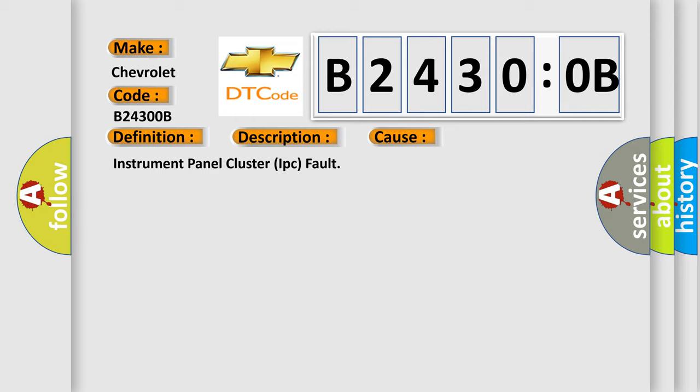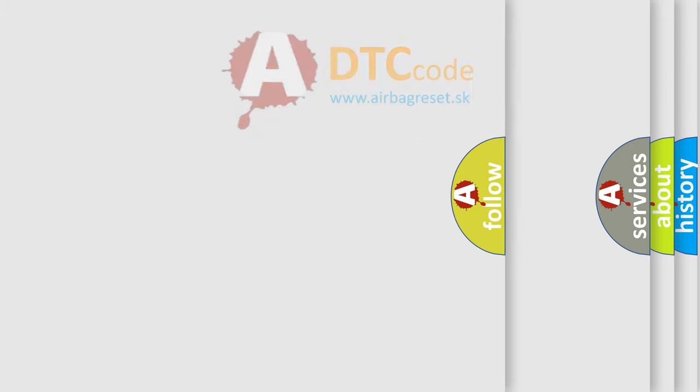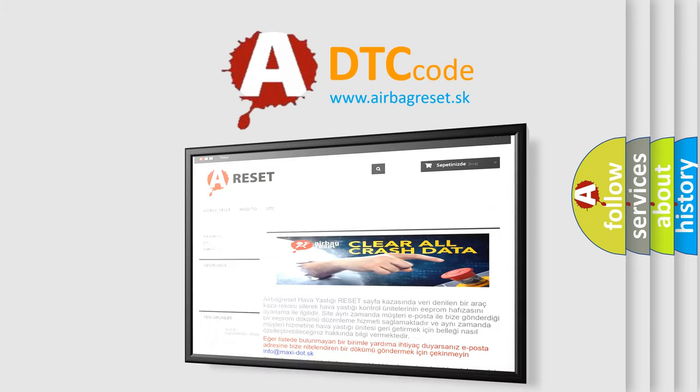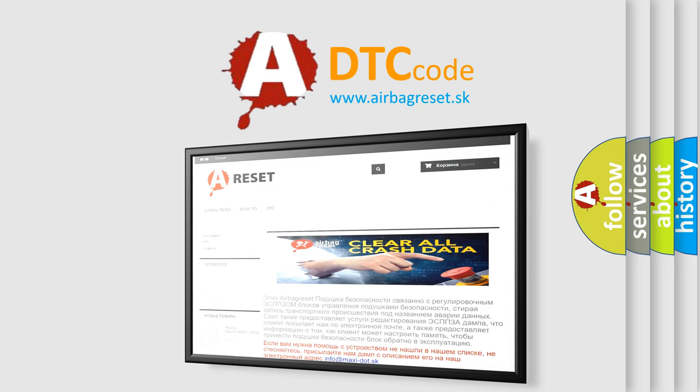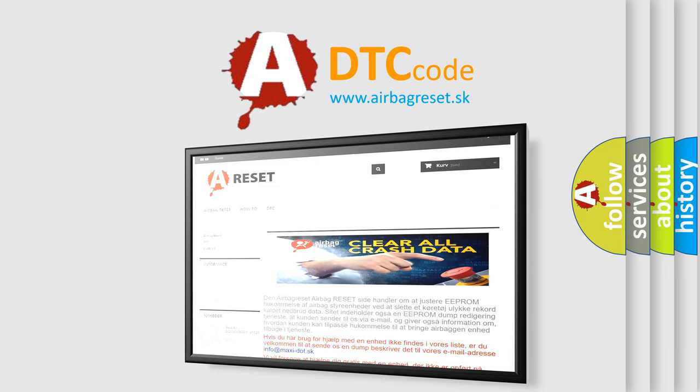The Airbag Reset website aims to provide information in 52 languages. Thank you for your attention and stay tuned for the next video.